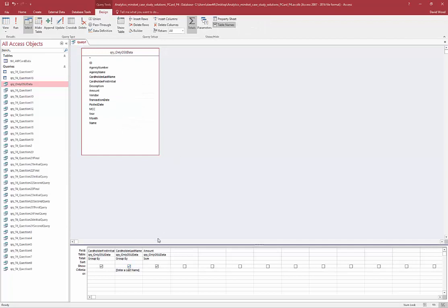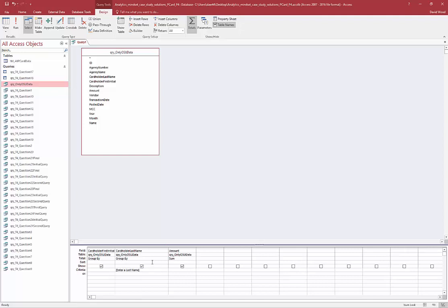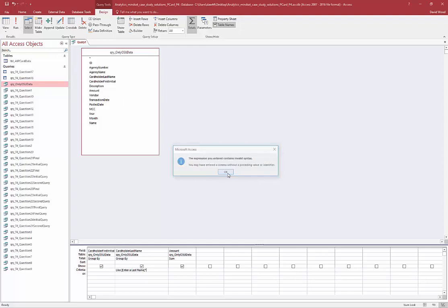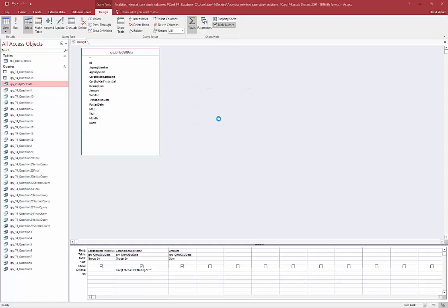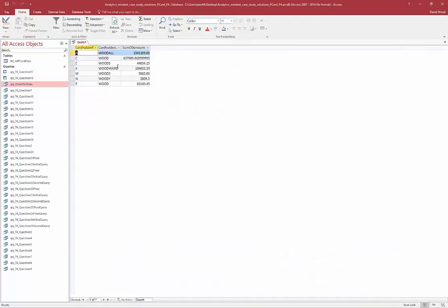That works great, but what if we want to expand it? What if I don't know how to spell their last name, or I want people who are Wood, Woodfield, or Woods? You can type 'Like', then an ampersand and a star after the parameter bracket. This will take whatever I type in and join it to the star wildcard operator, meaning search for anything after. So if I put Wood in, it's going to find anything that starts with Wood — Woodall, Wood, Woods, Woodward, etc.